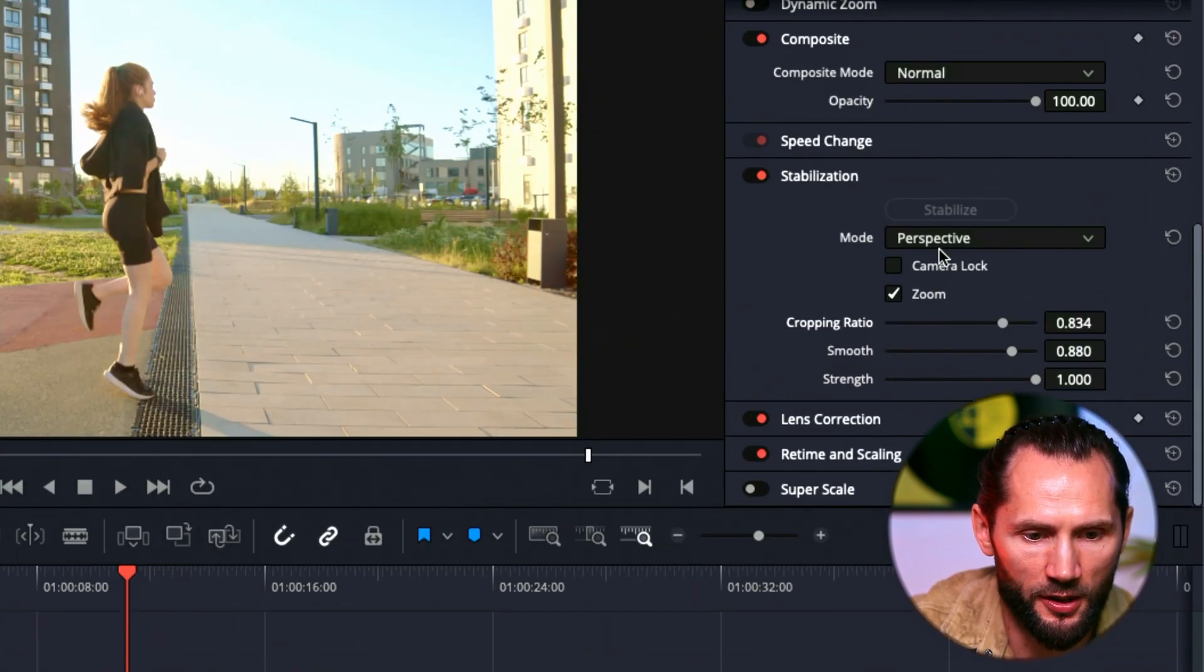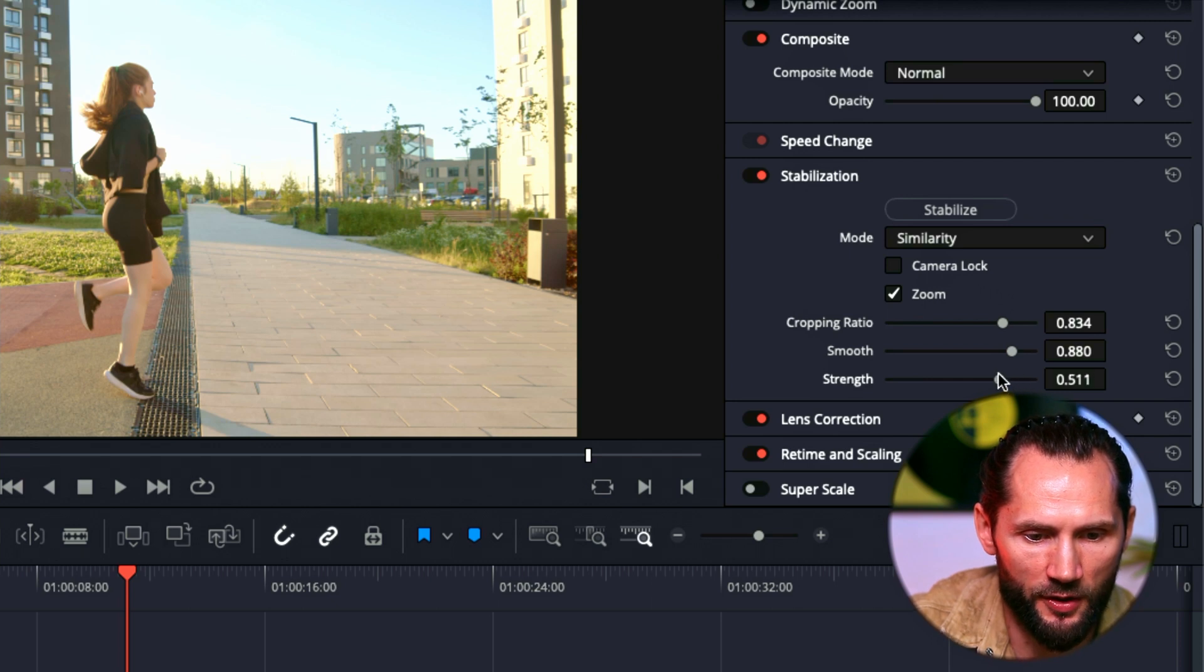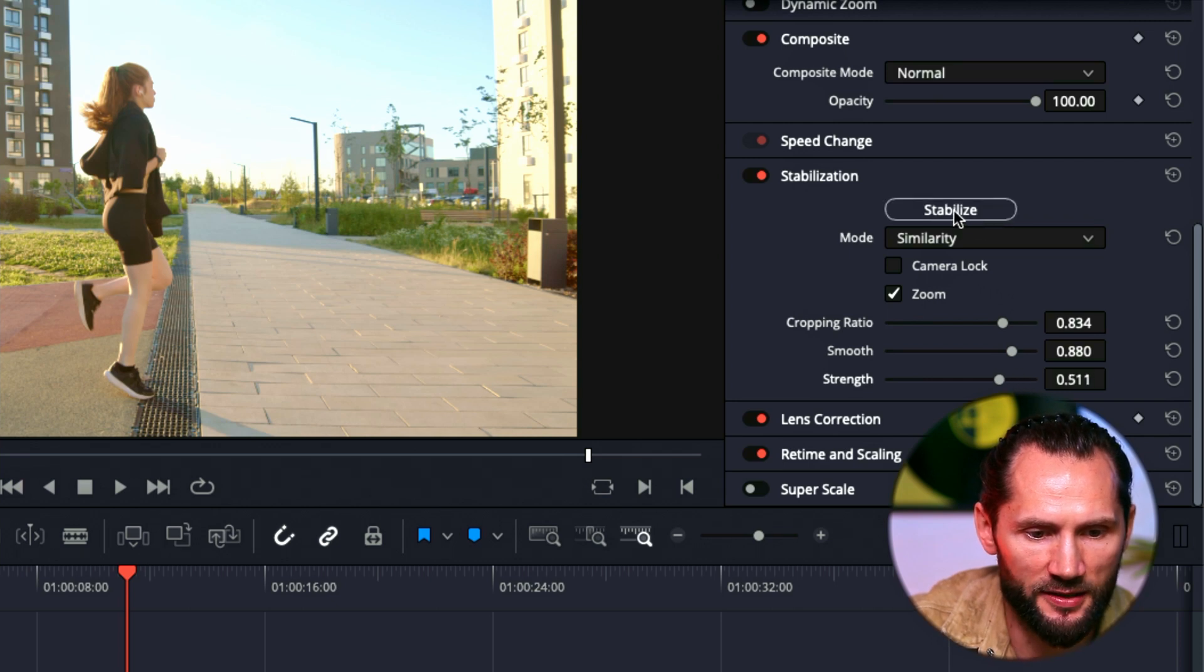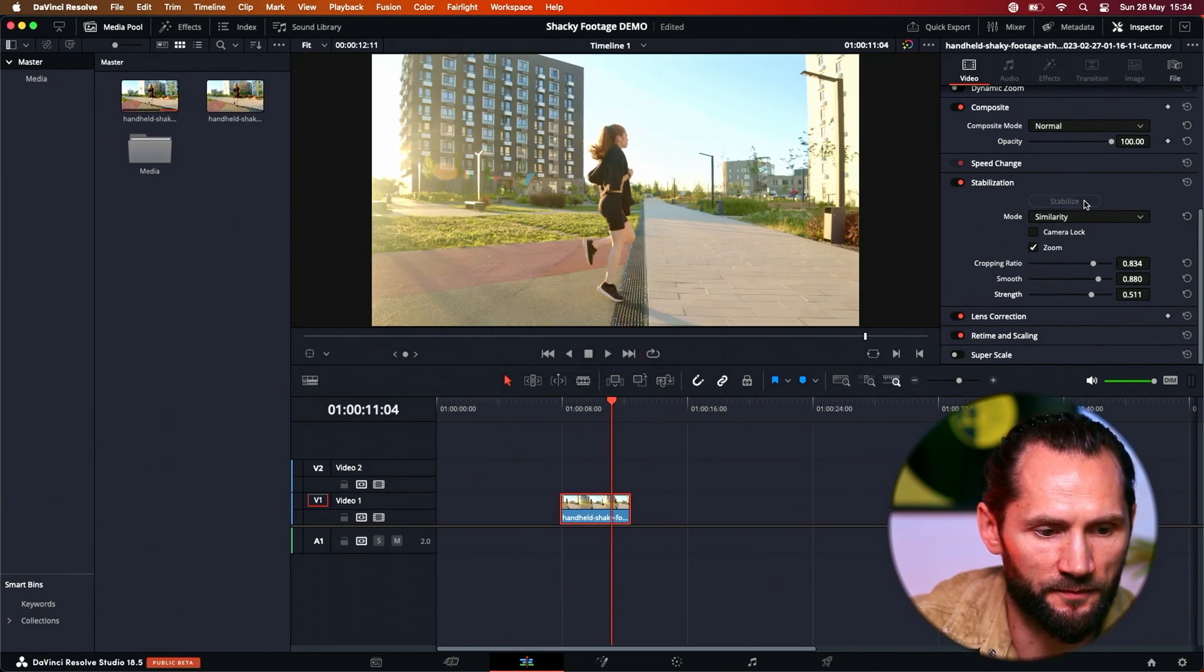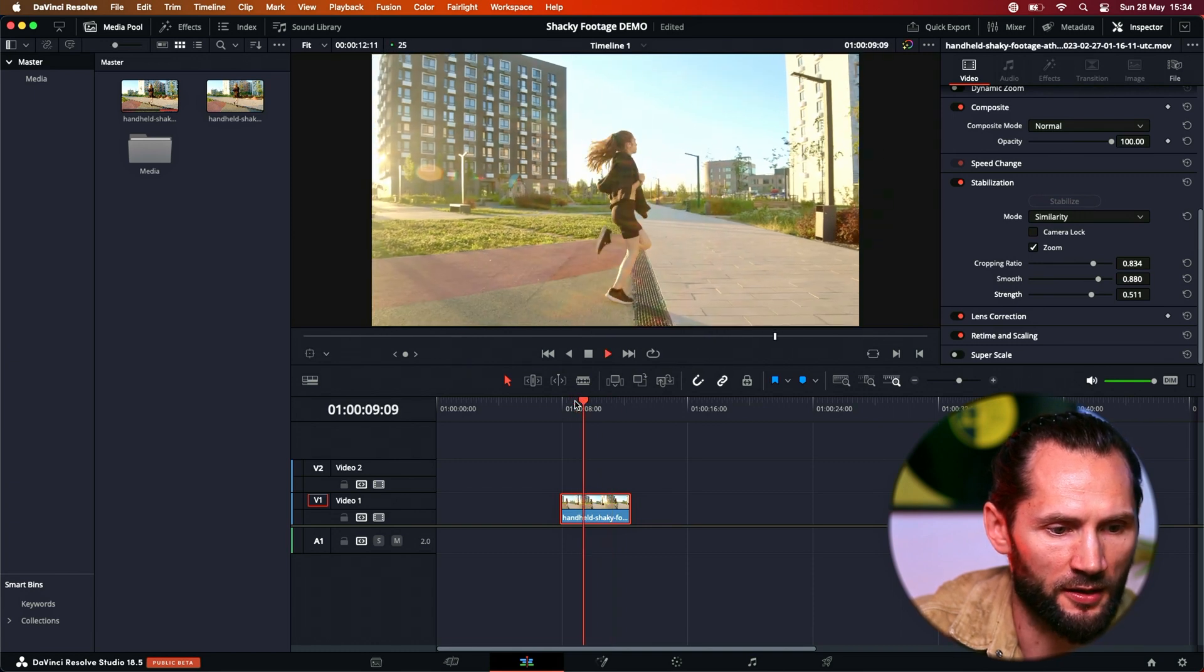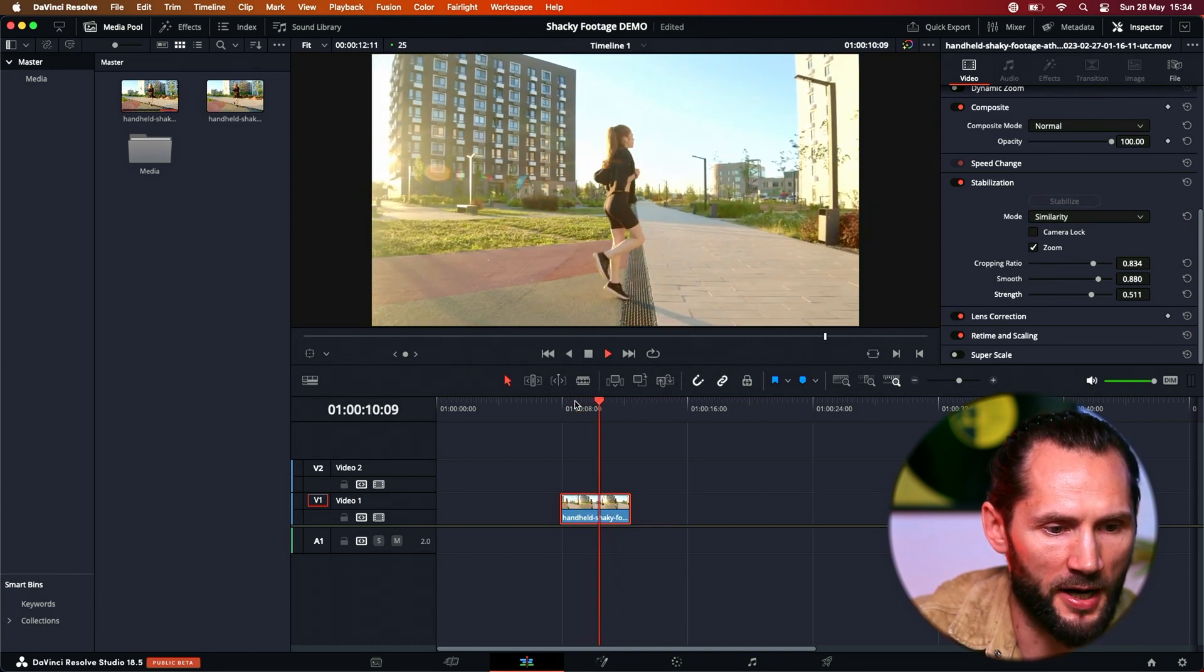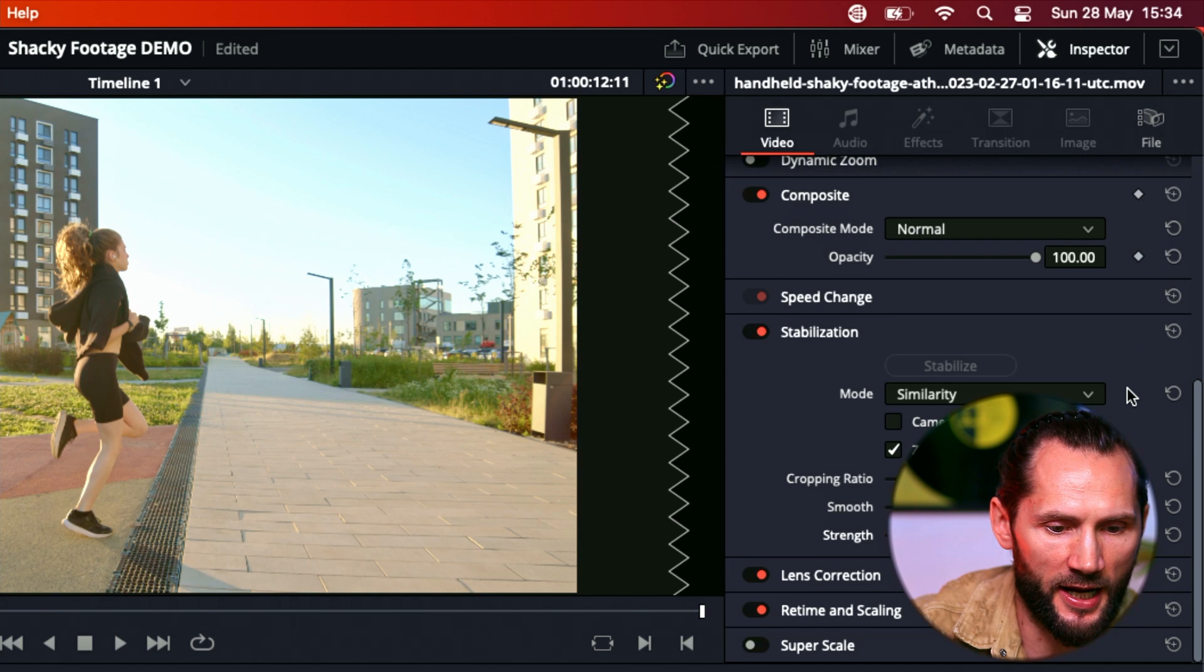Let me just go to similarity, stabilize it a bit better, strength a bit less. Stabilize. Boom. Let's see, much better. So I've added the stabilization effect there.